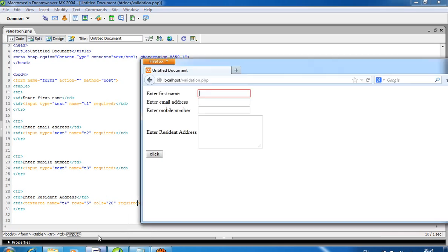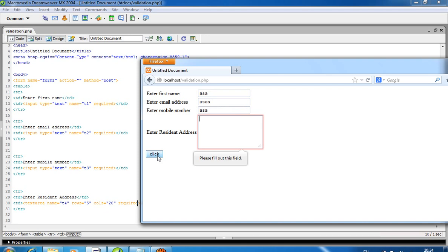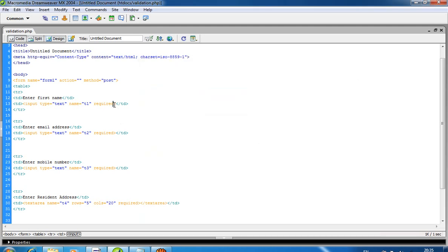so now it's compulsory to enter values in all fields. If I don't enter anything, you can see I get an error. Now there's no error. Now I want to use some